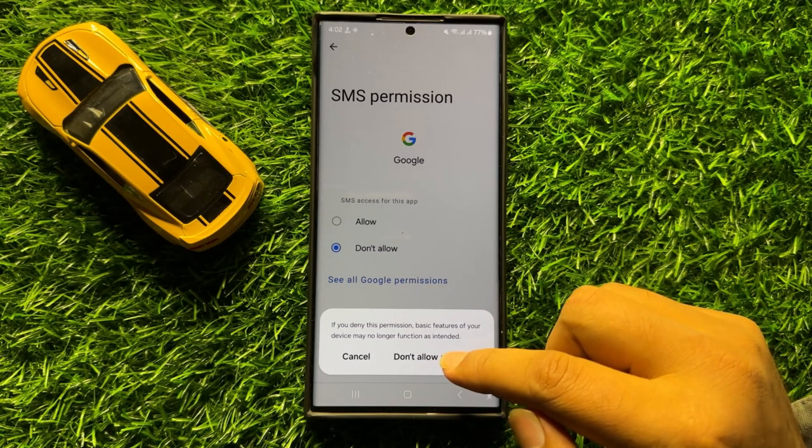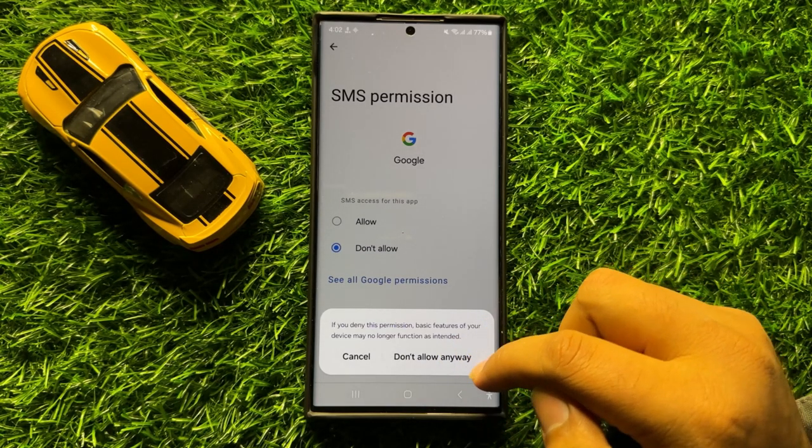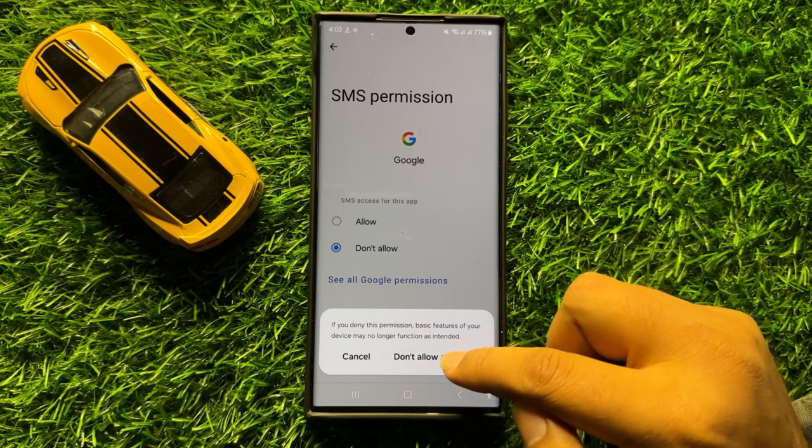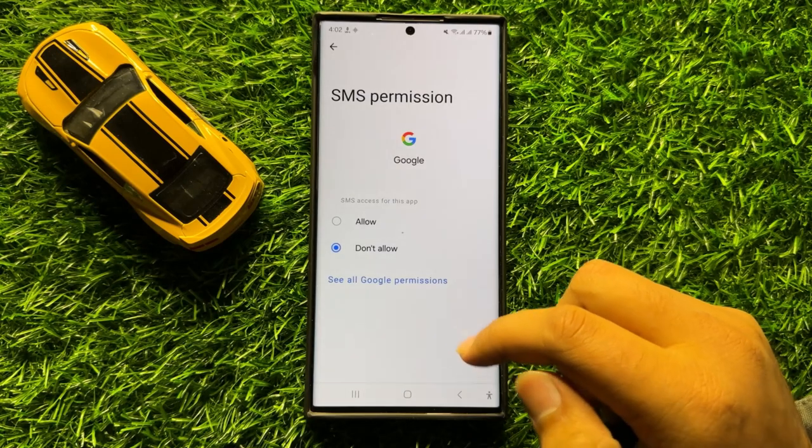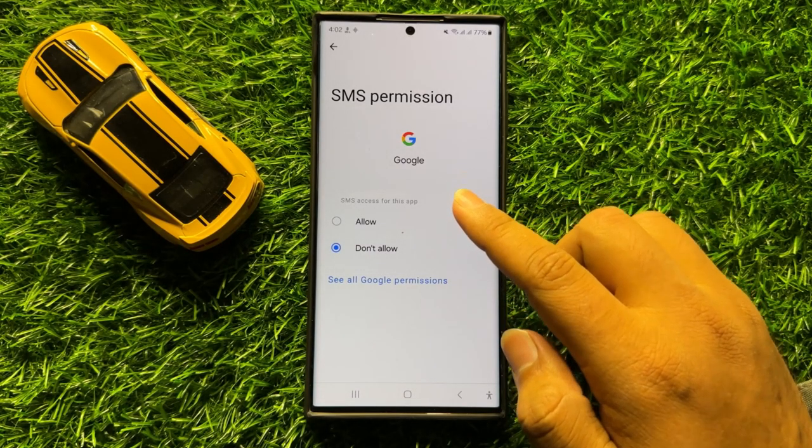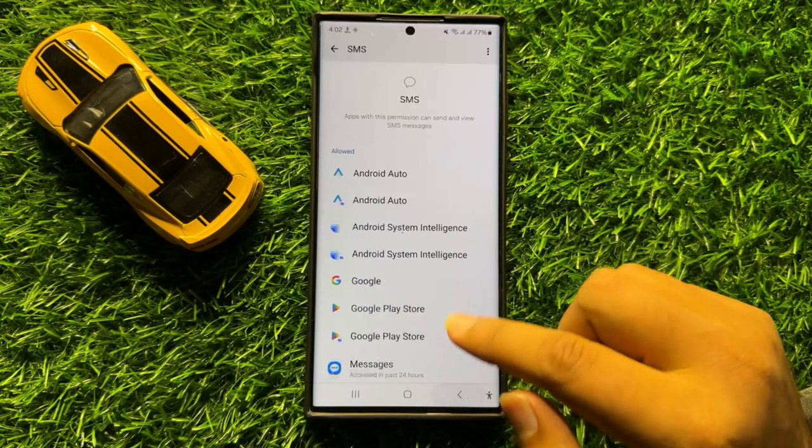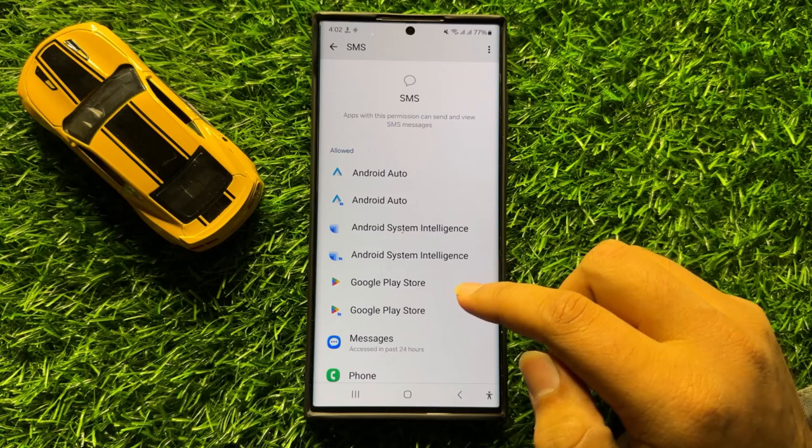Now here click on Don't Allow Anyway to confirm, and now this app is denied to use the SMS permissions and moved to the Not Allowed section.